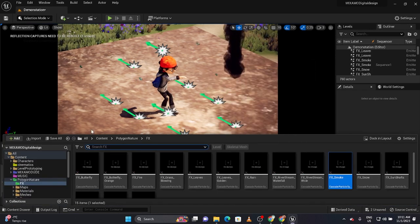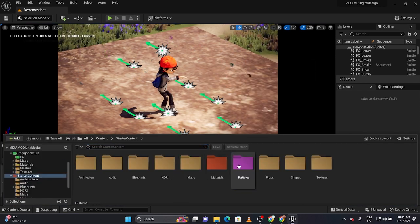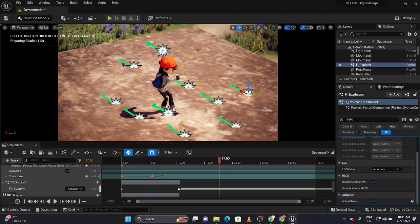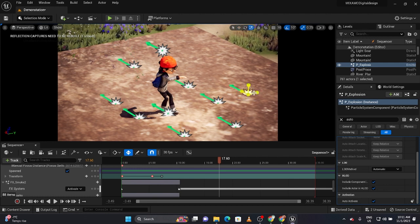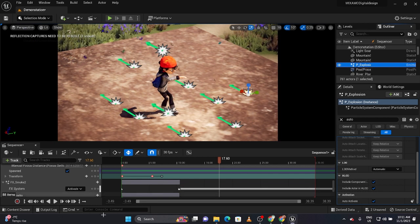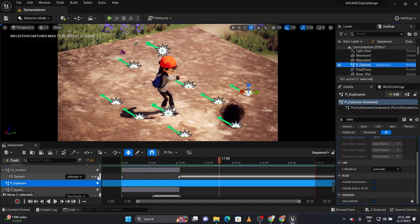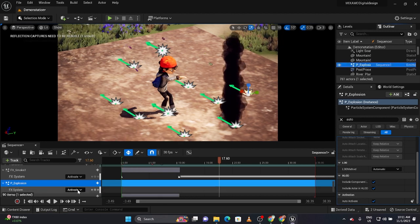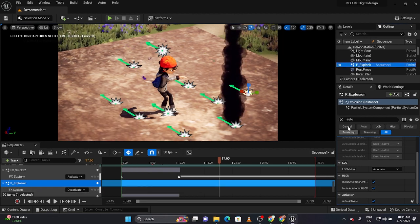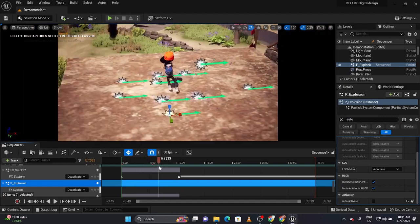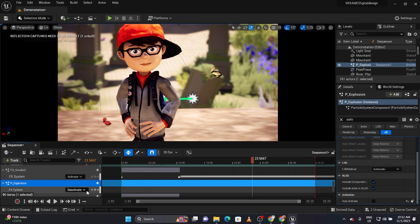Under starter content under particles, the explosion is pretty cool for the end. I'll drag one in — you can use W to make it even bigger if you want. I'll drag the explosion in, create an effects toggle track, and deactivate it — also make sure it's not auto-activated. Then go to the beginning and activate it at the end or somewhere appropriate.